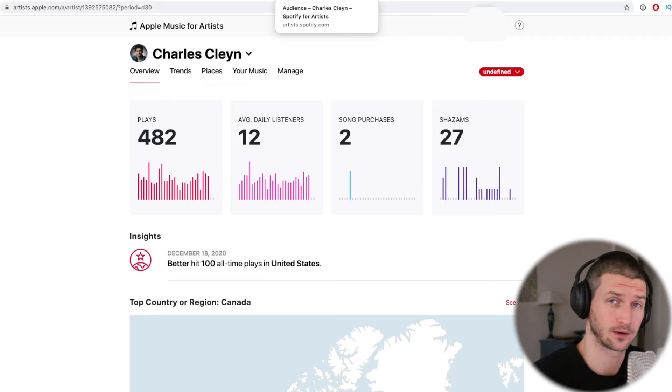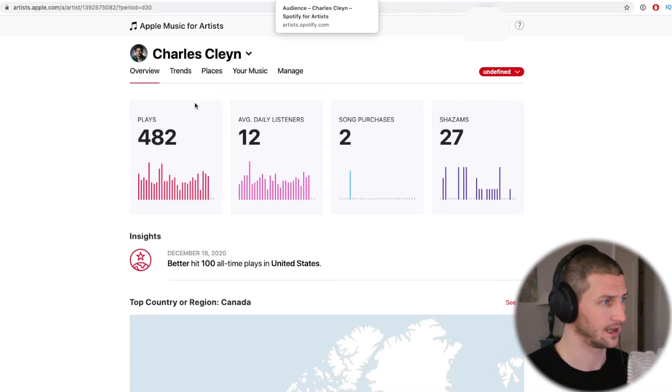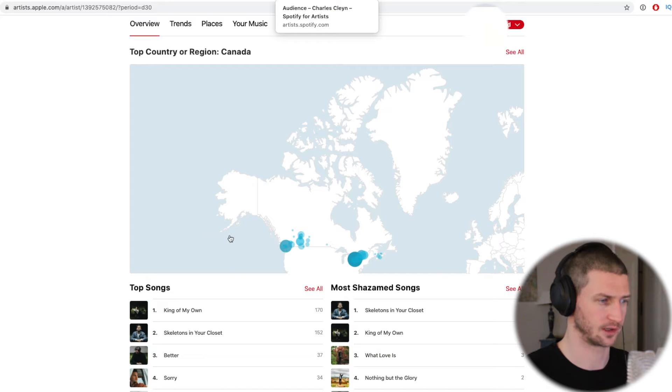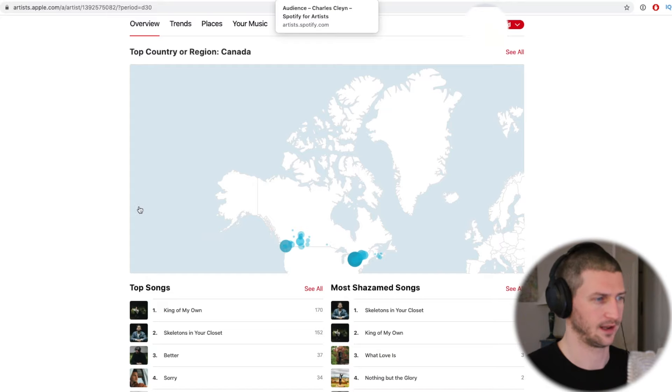So that's how to upload your music to Apple Music. For those who want to know how to claim your Apple Music artist page, you go to artist.apple.com and create an account. It shows you how many plays you have, daily listeners, song purchases, and Shazams. Shazams is really cool — it captures new listeners who hear your song out in the world, like in a coffee shop, and want to know what it's called. You can also see where people are streaming your songs and where they live.